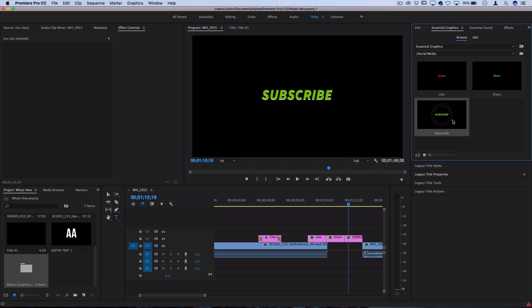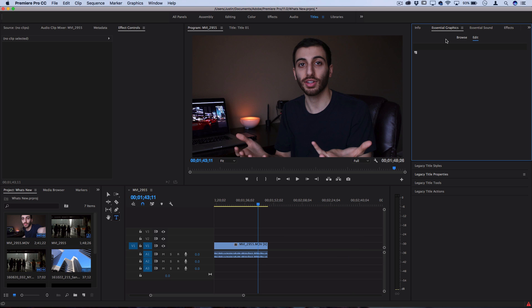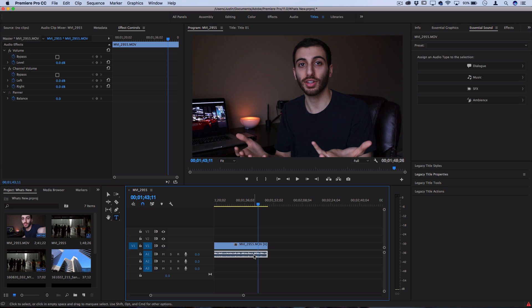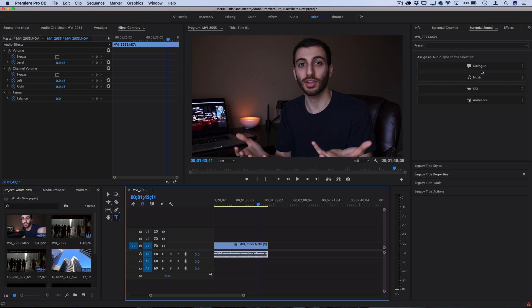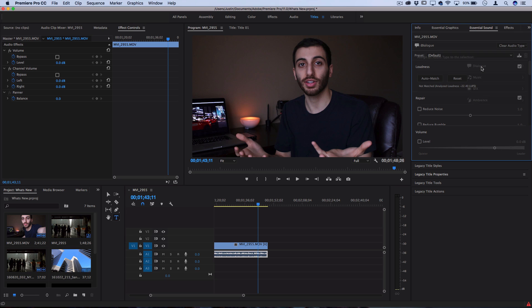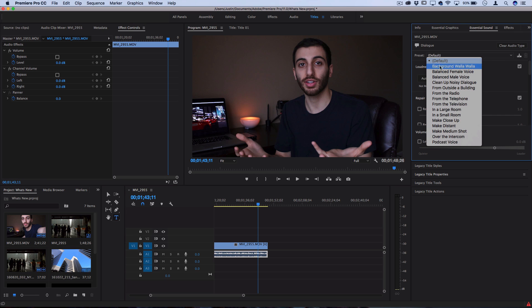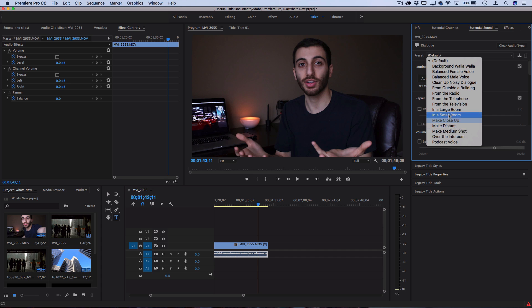Now switching gears into the essential sound panel that's new - if we're ever working on a clip and we highlight the audio of that clip, you'll see there's some new options that appear: dialogue, music, sound effects, ambiance. We can click on dialogue and have a whole bunch of easy to use presets that can make the audio either less noisy, balance out voices, make it more distant or close up.